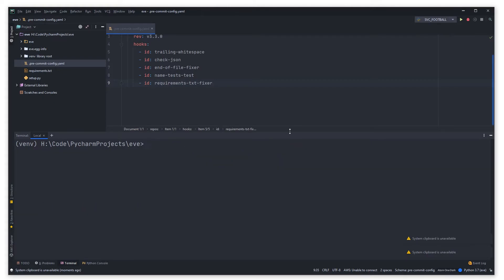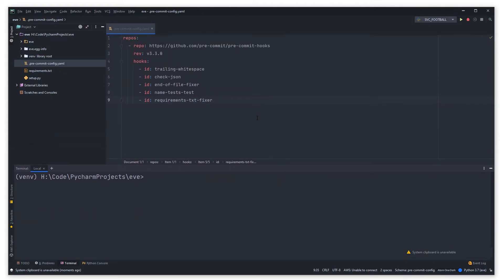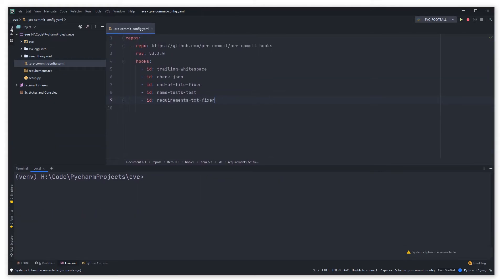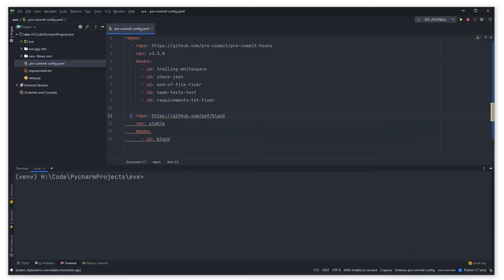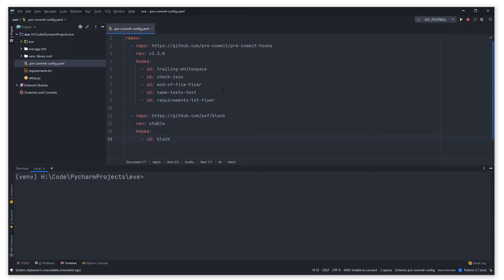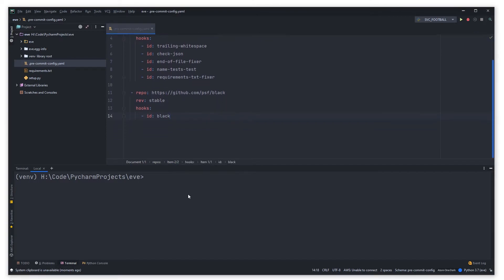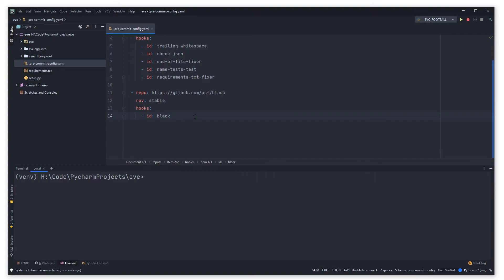I want to show you a really cool hook that is probably one of my favorite which is called Black which is a code formatter. You can get this from this repo here called Black which formats all your code here for you. But the thing with Black is that it defaults to 80. Basically it will go through all your entire code base and try and format your code to the Black code standard.